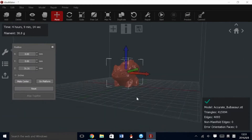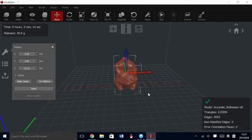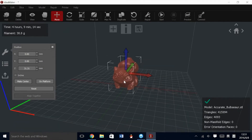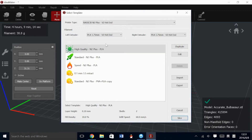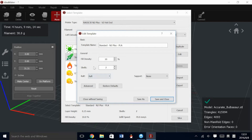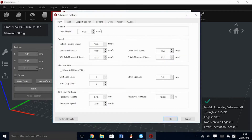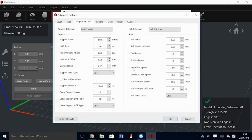If we do, in fact, want support on this model, we can go back to our slice in the Edit Template menu, select Support, and you can set Exterior or Everywhere. In this case, we would like it to be Everywhere. In the Advanced menu, you can go to Support and Raft, and you can change the infill ratios and all the functions for the infill.